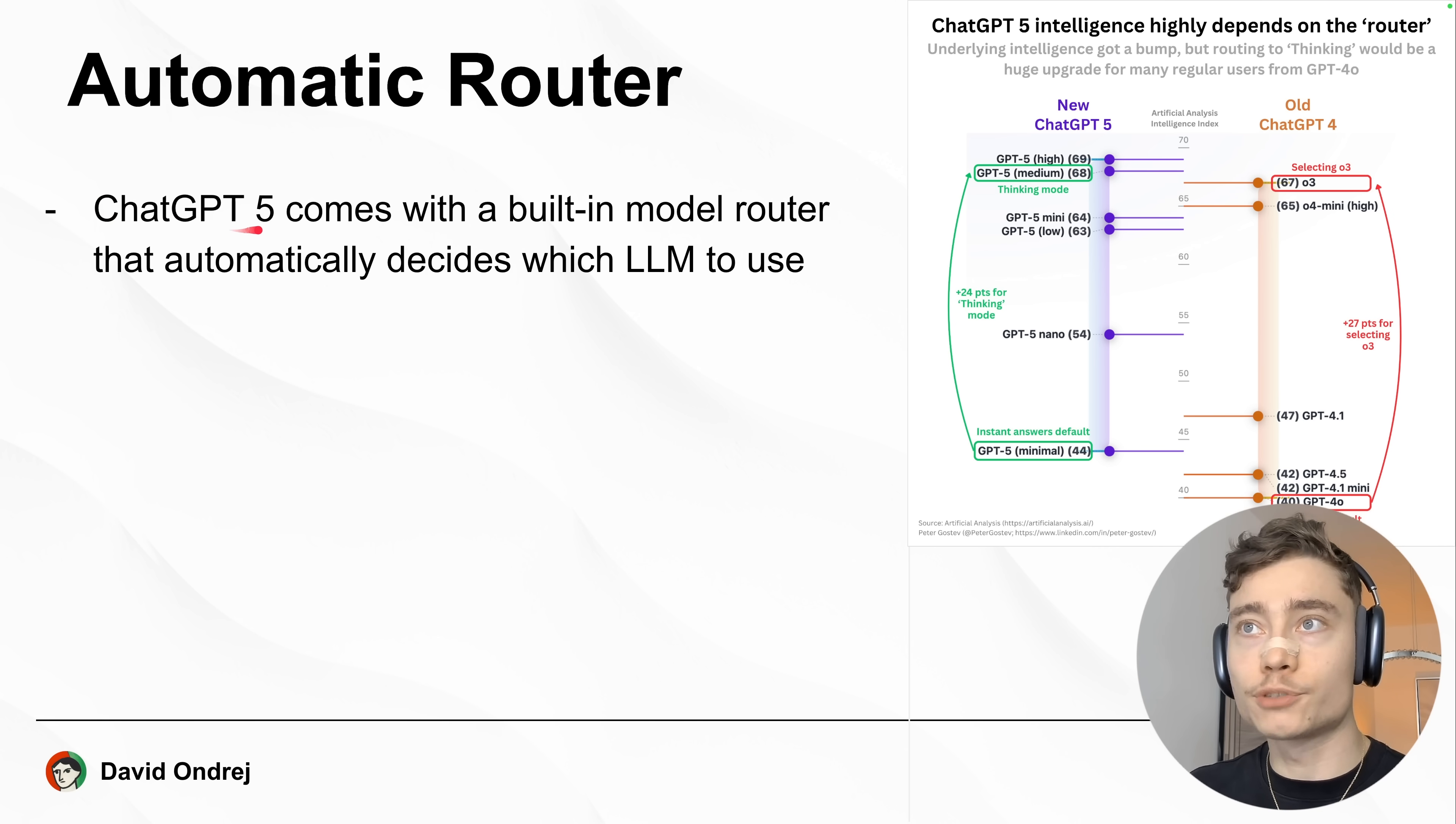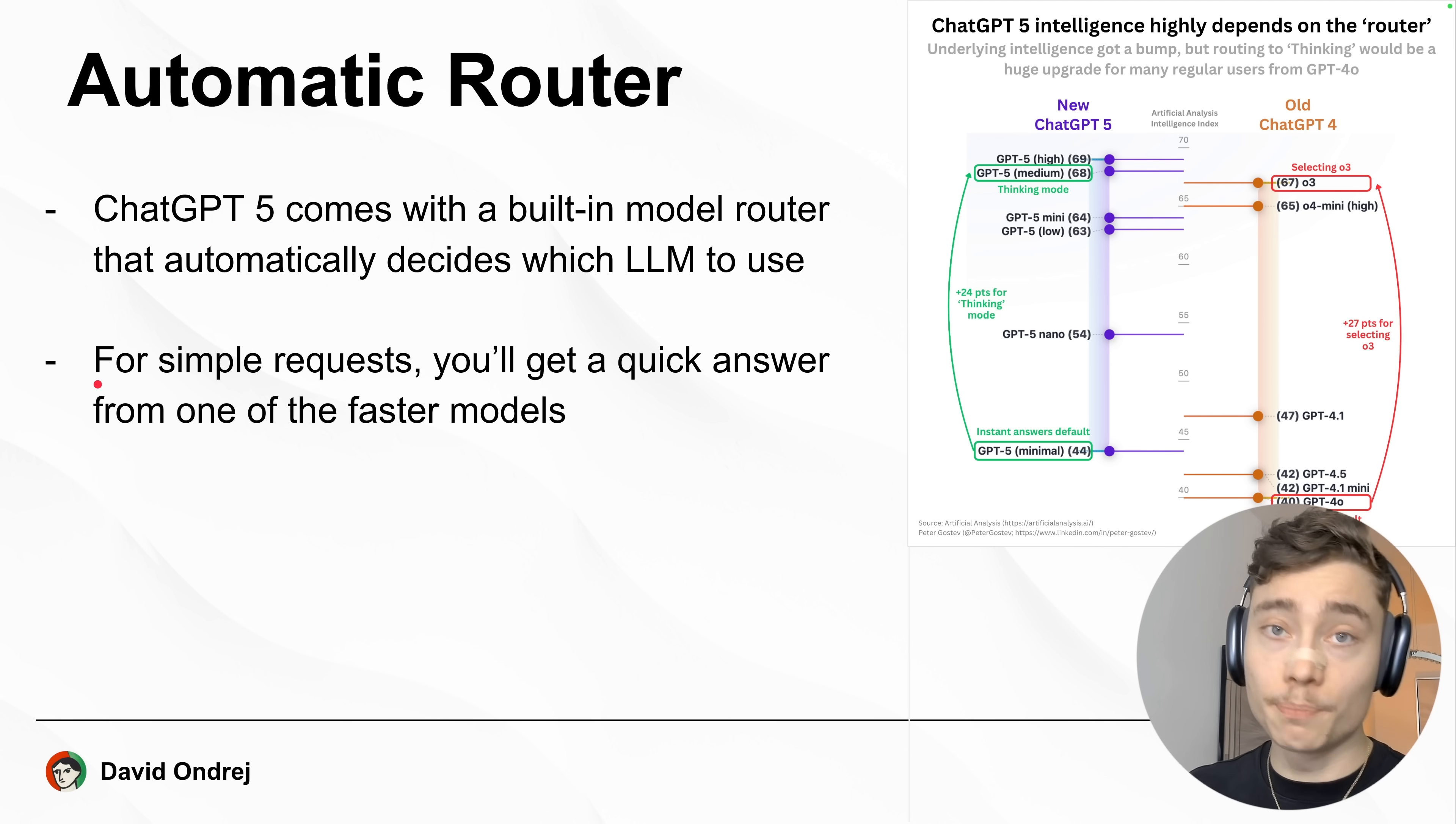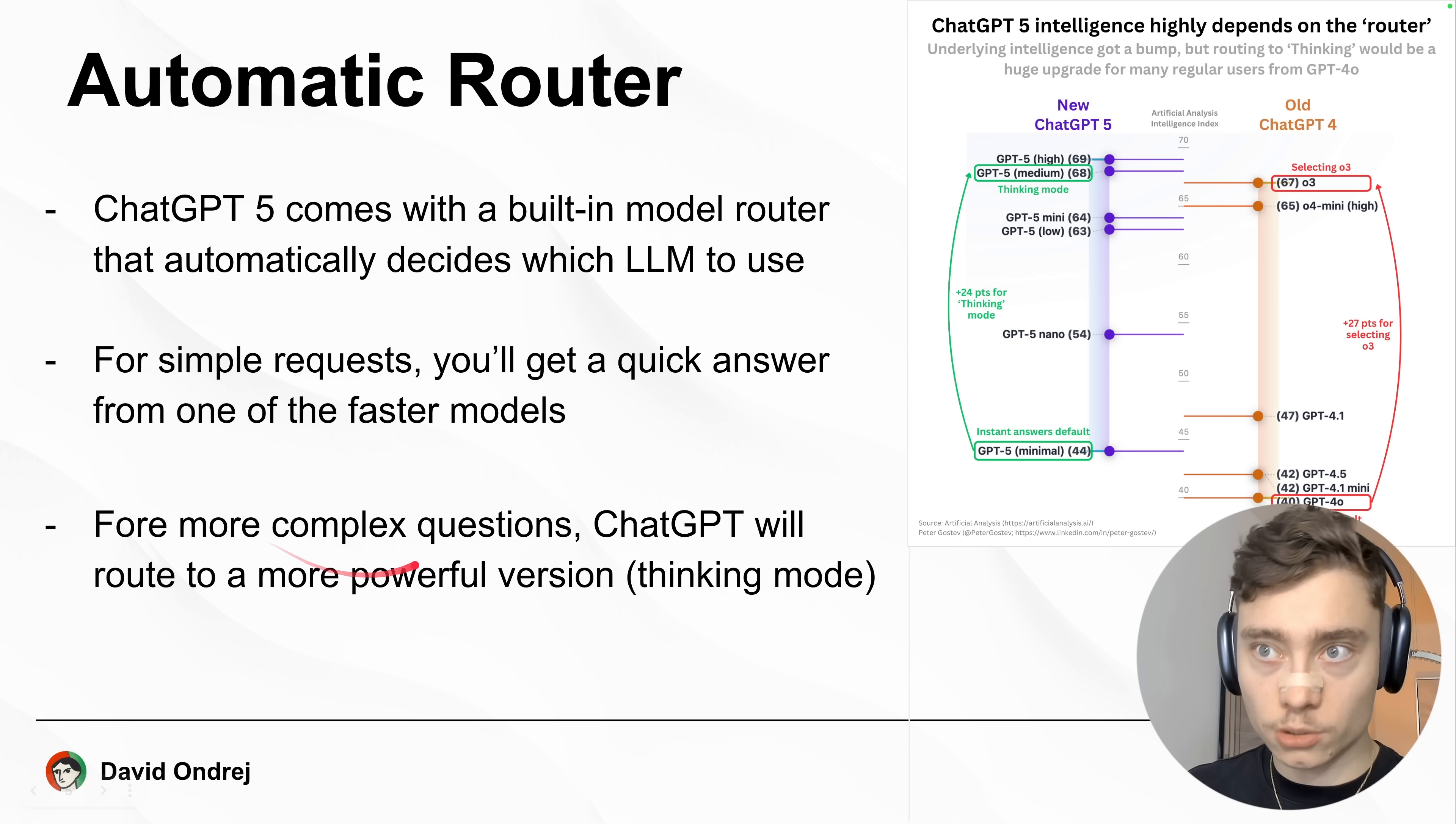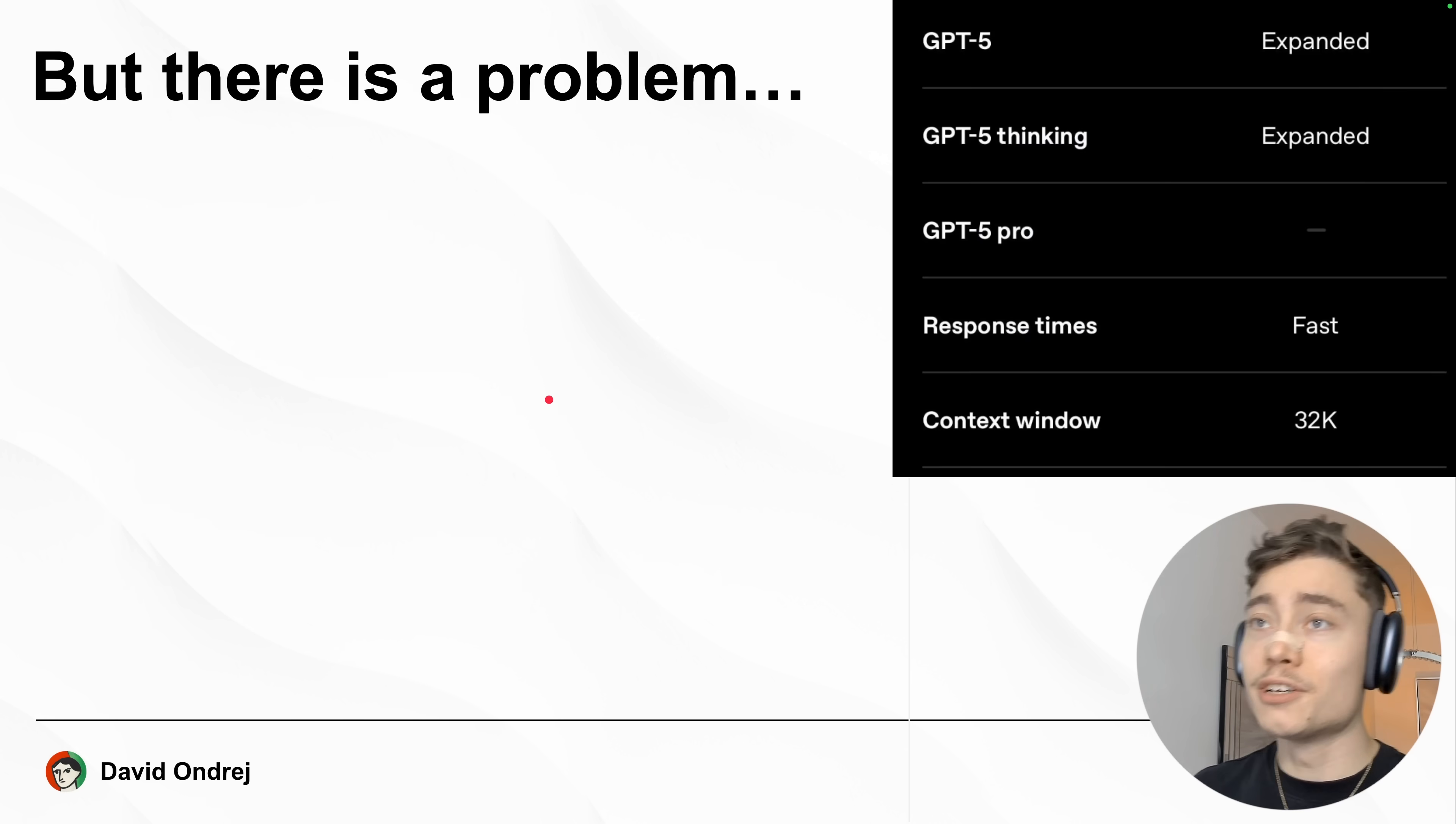ChatGPT-5 comes with a built-in model router that automatically decides which model, or LLM, it should use. For simpler requests, you'll get a quick answer from one of the faster models. For more complex questions, however, ChatGPT will route to a more powerful version, such as Thinking Mode at the top.